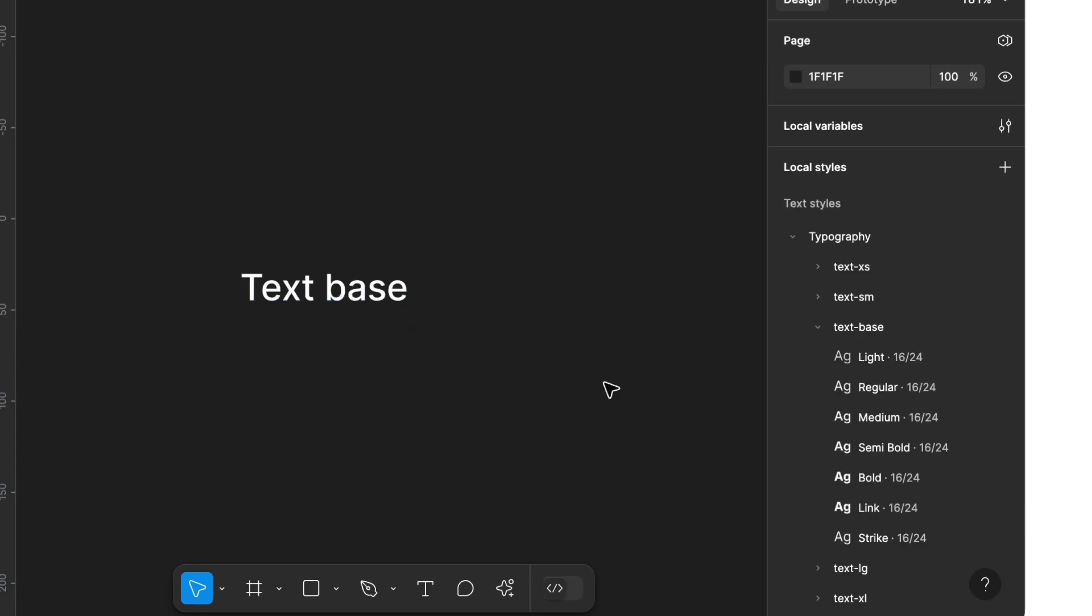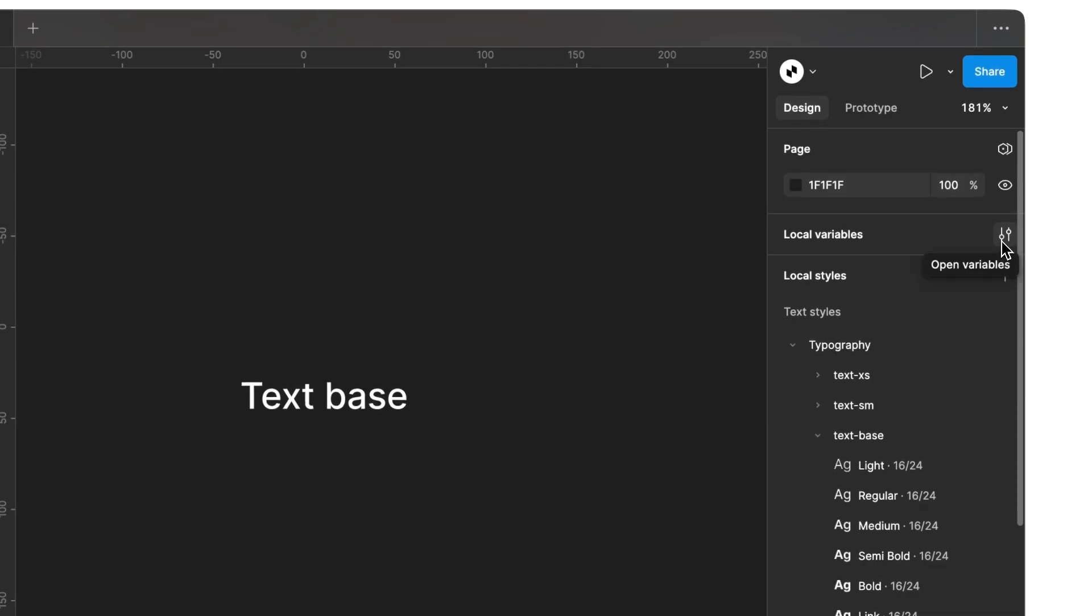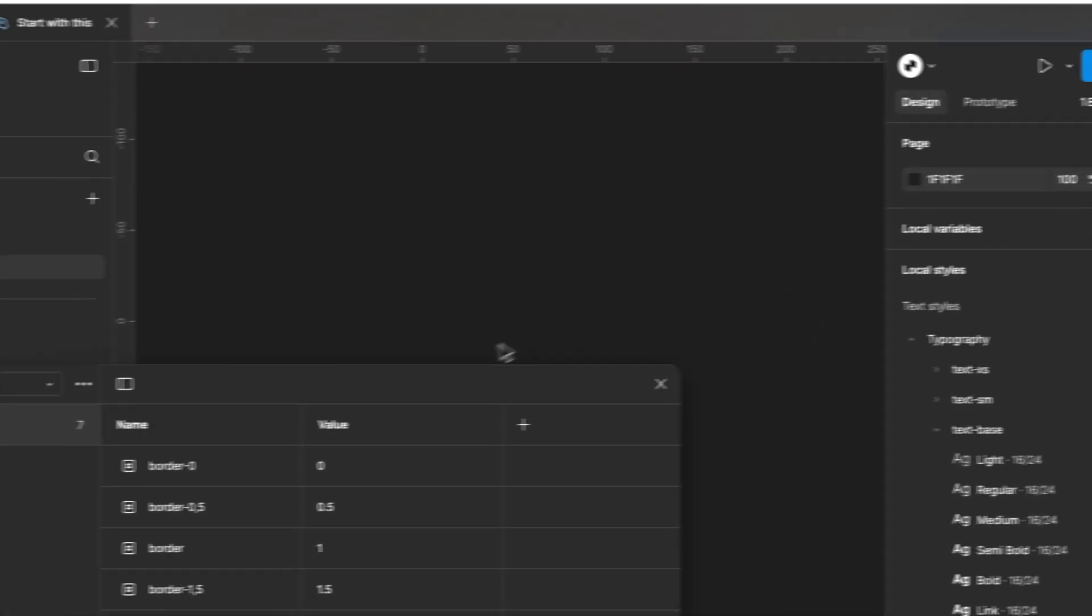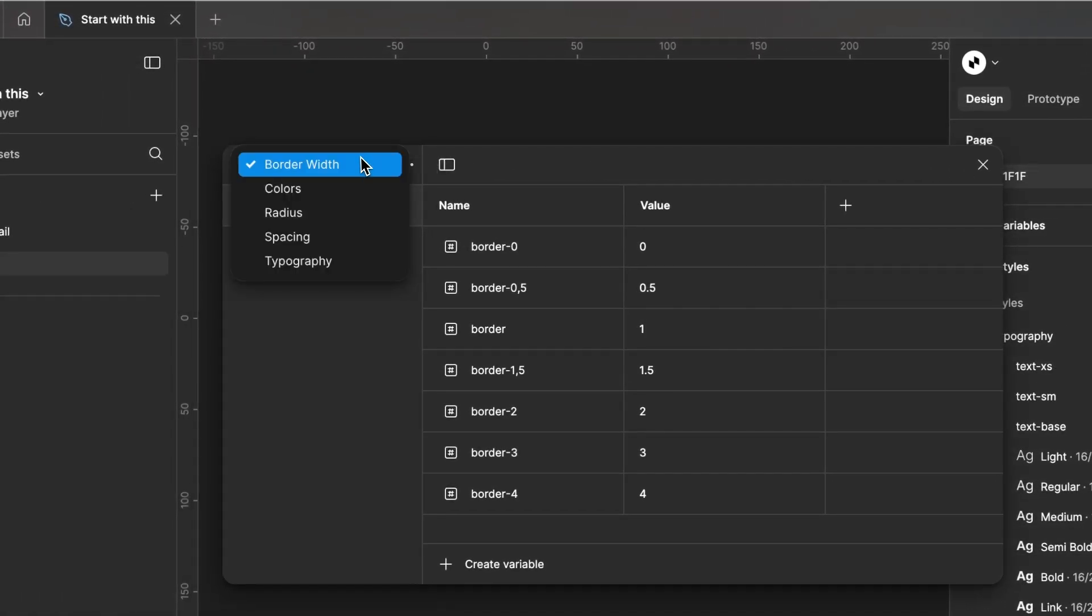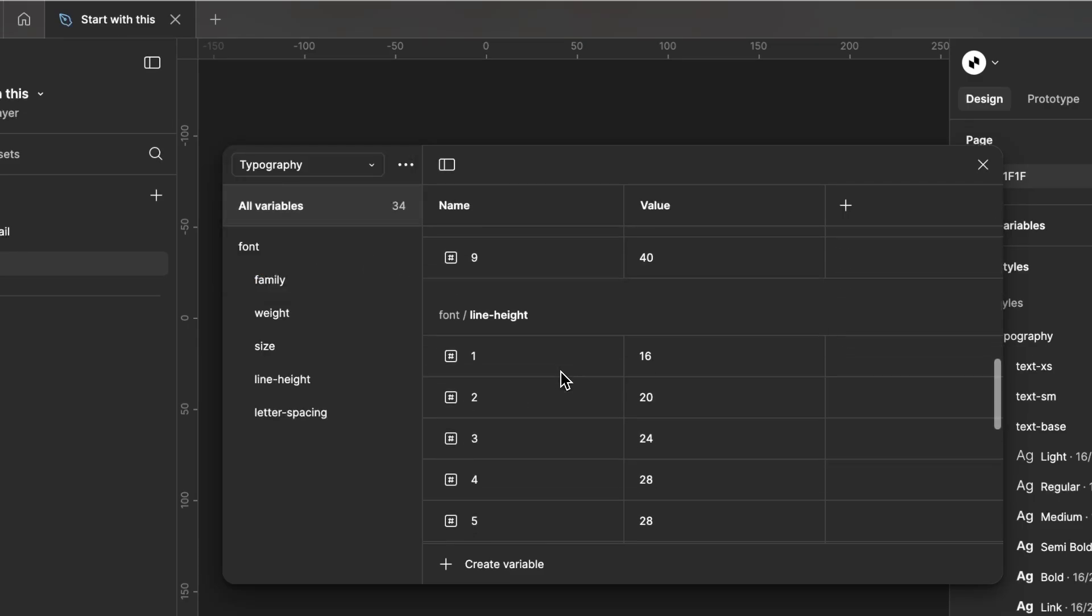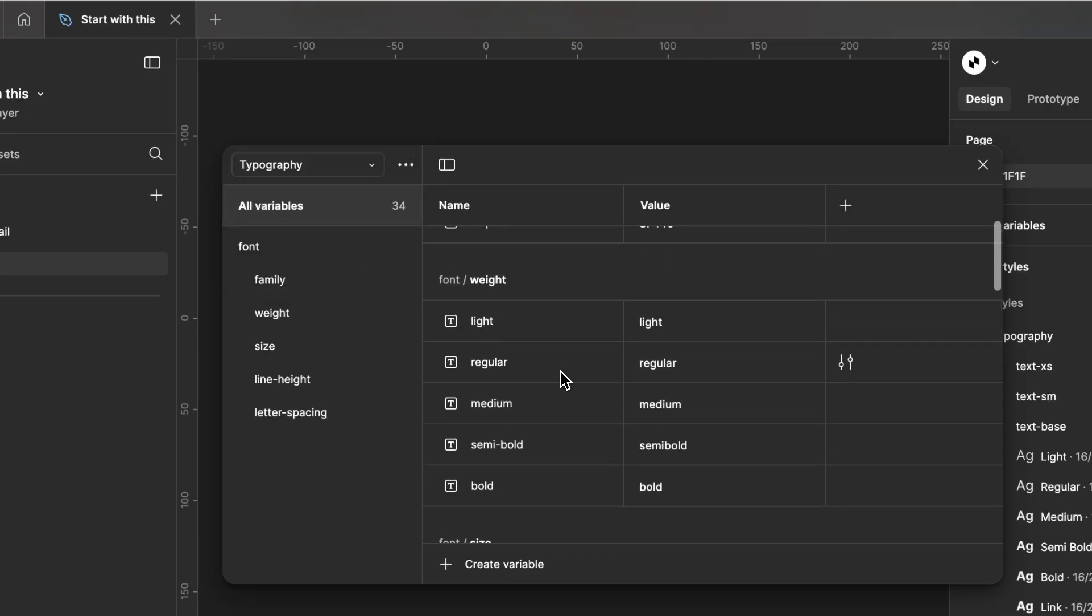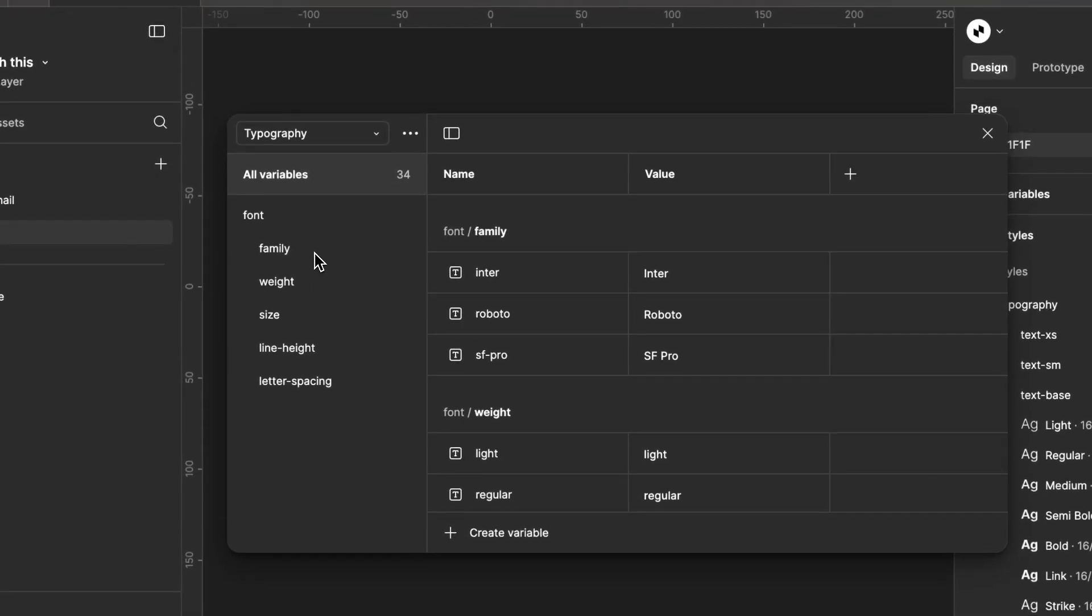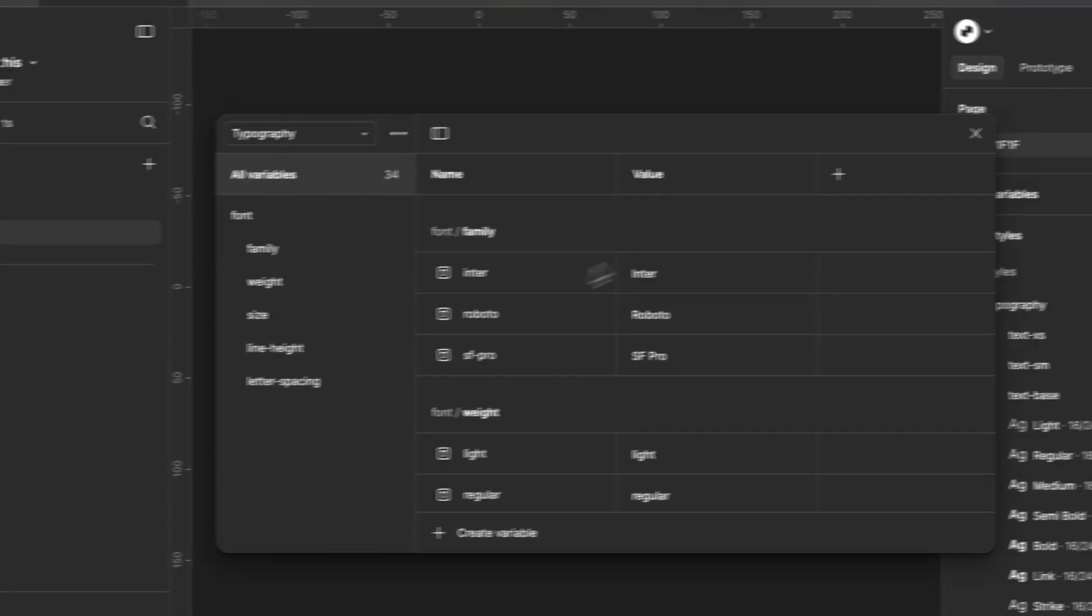To change the typography styles, open local variables. From there, open the Typography collection, where you'll find all the settings for sizes, spacing, and fonts. If you want to change the font for your app, make the change here, and the font will automatically adjust on all screens.